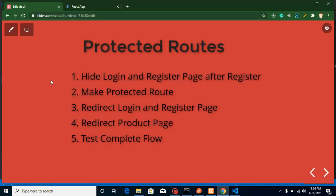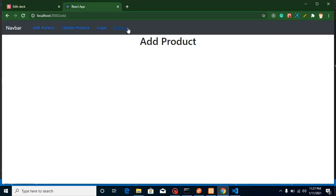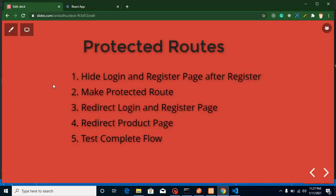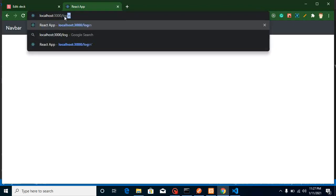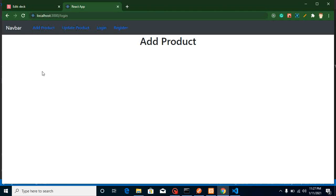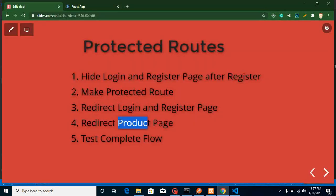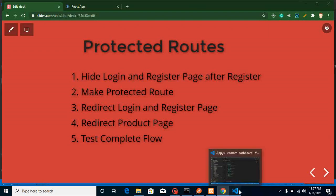After that, we will hide the login and registration menu after registration. So if we've just registered a new user or logged in, these menus should not be visible again because the user is already registered and logged in. Then the next point is login and registration redirection — why this is necessary. Even if we hide the menus, the user can still jump directly via URL to the login or registration page after already logging in.